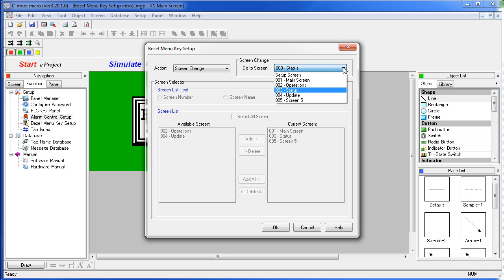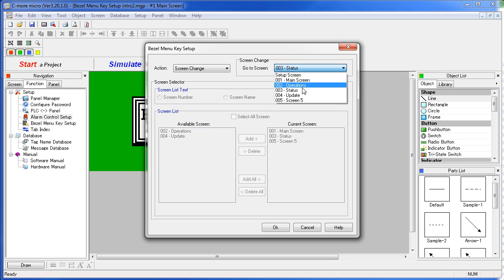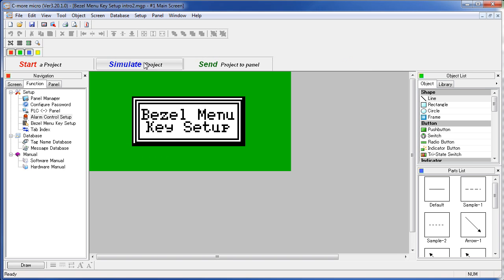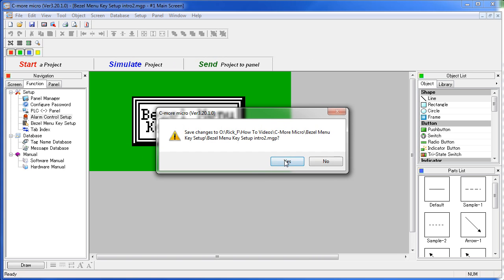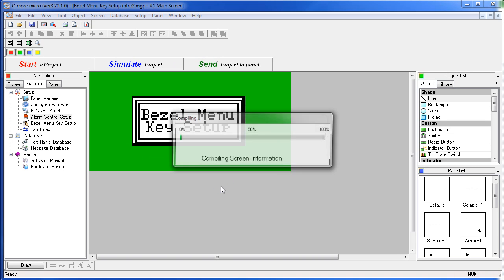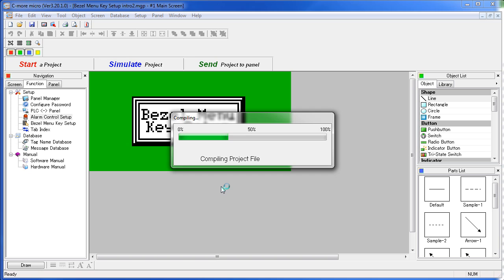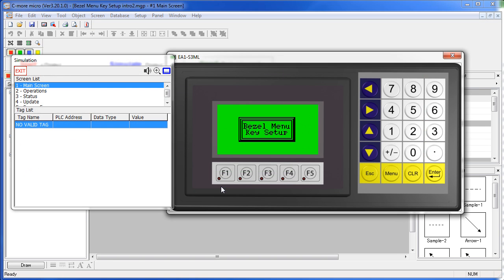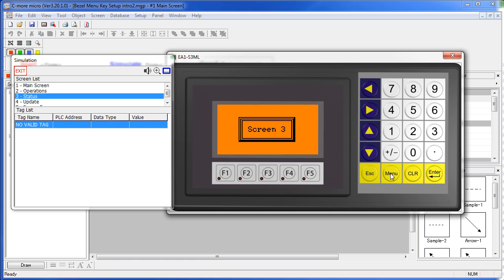Notice by the way, one of your options is to jump to the Setup screen, but for now we'll leave it at screen 3. We'll say OK, simulate it, save the project. And up pops our project with our menu key programmed to jump directly to screen 3.